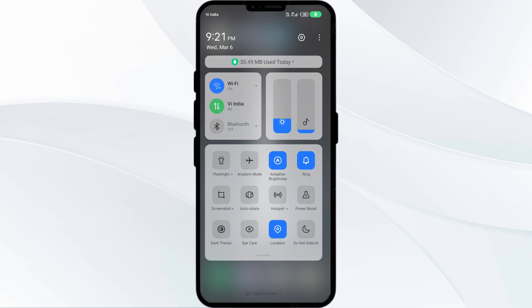Alternatively, activate airplane mode for 4 to 5 seconds, then turn it off. After that, check if the issue is resolved.